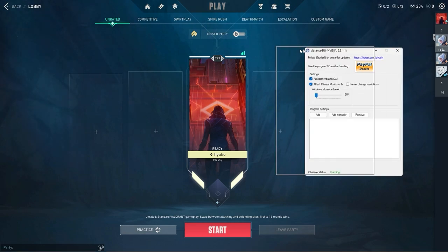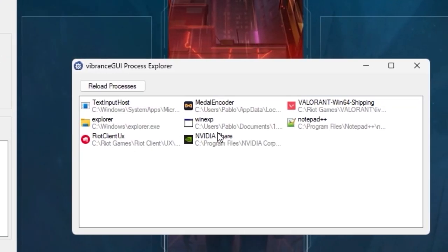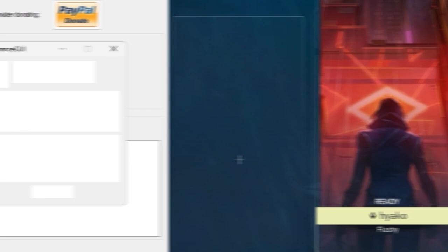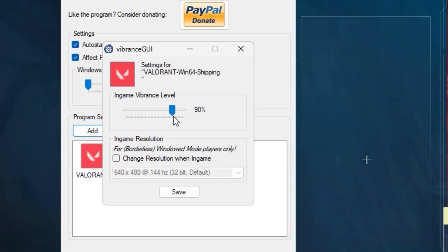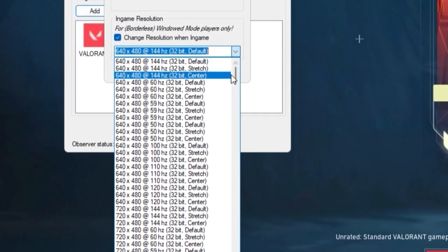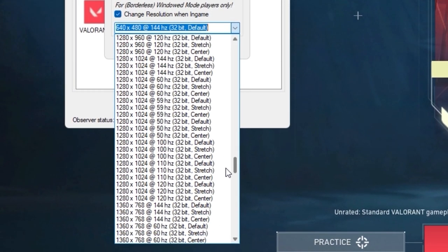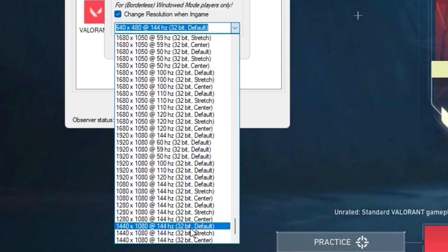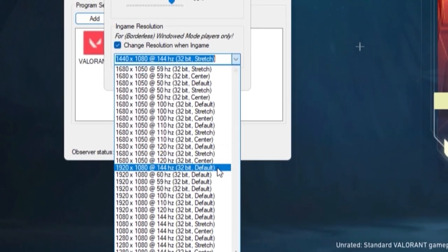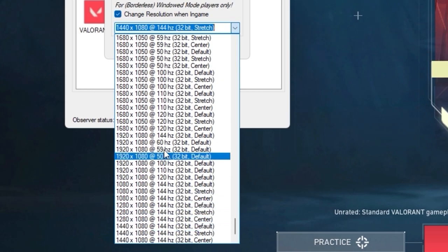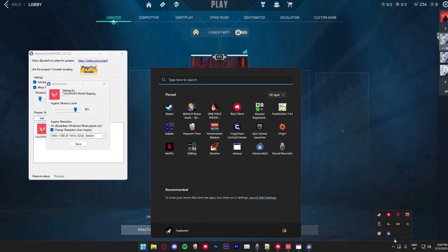Now on Vibrance GUI, we're gonna go over to add, click on Valorant and here is the Vibrance level. You can increase this. This is gonna give your game more colors. You can increase the colors of your game. This is a very good setting to use. I use that myself. And here is the part that's important to us, change resolution when in game. We're gonna check that and we're gonna go over to the resolution we want. Check the Hertz, see if it's correct. Stretched. It has to say stretch over here and then you click on it. In case you don't have the resolution you want to use in these options or it doesn't have the Hertz correct...